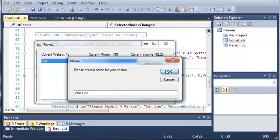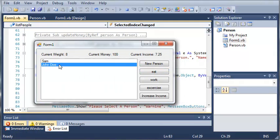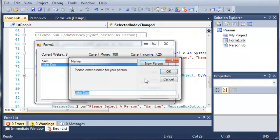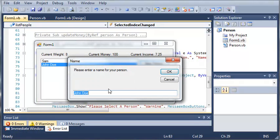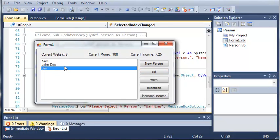We can create another new person, let's just create John Doe. You can see that when we click on John Doe it gets the current weight and the current money and the current income which is default. Now we can add as many of these as we want and we can keep accessing different people.